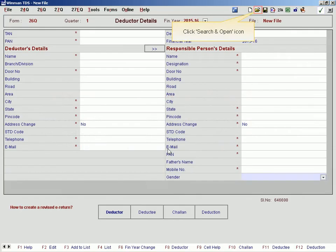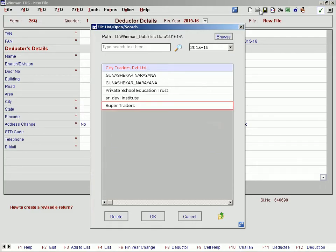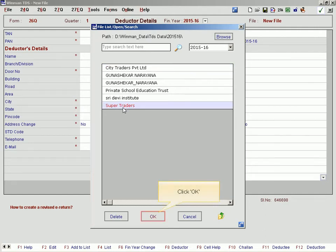Click the search and open icon. Select the relevant TDS file to which you want to import the data. Click OK.